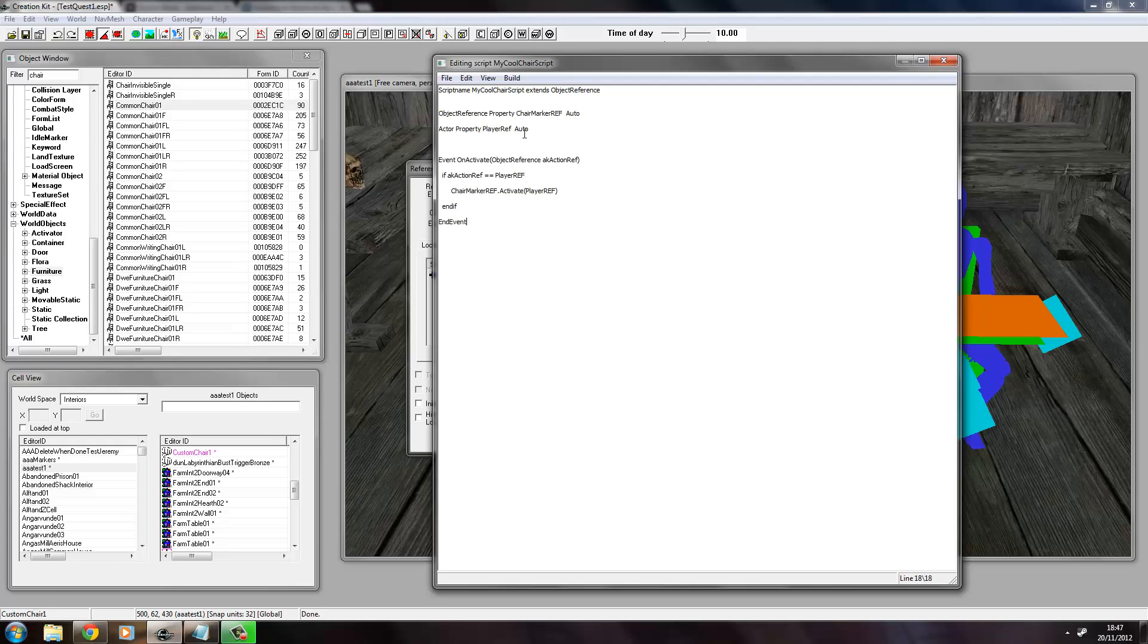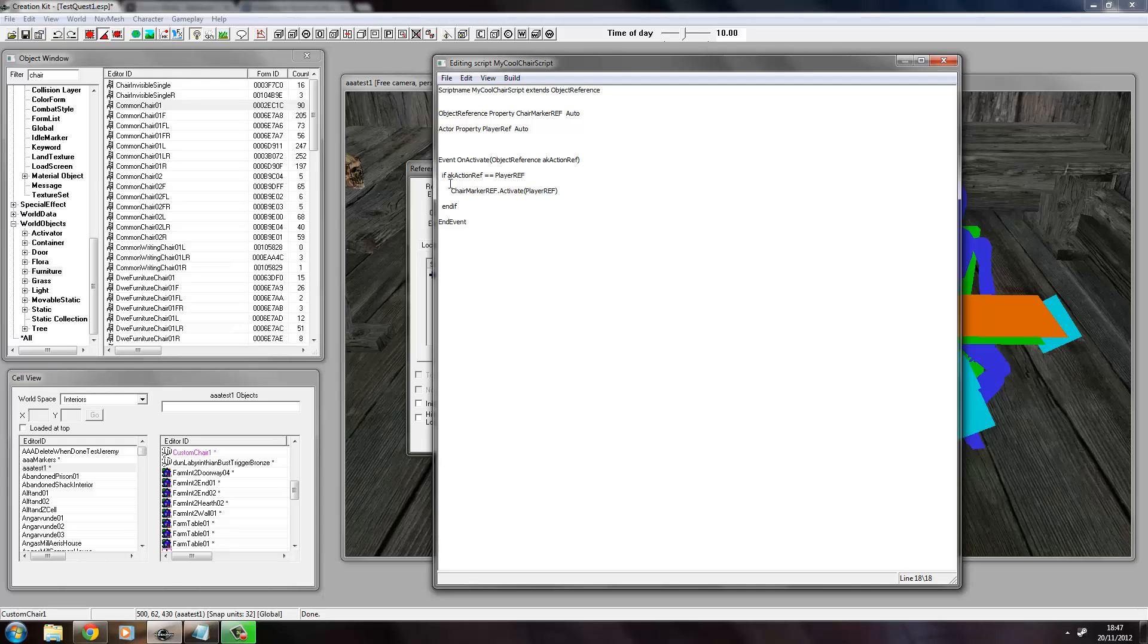These are properties. In Papyrus, you need to use properties to link objects together. So we've got an Object Reference property for the chair marker, which is there, and an Actor property for the player. And this is an OnActivate event, so this script will fire when the player activates this object.